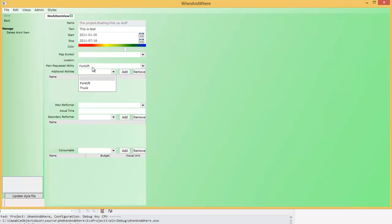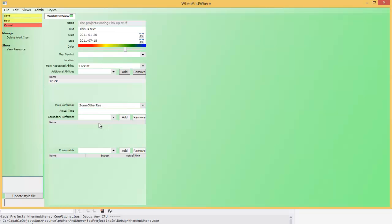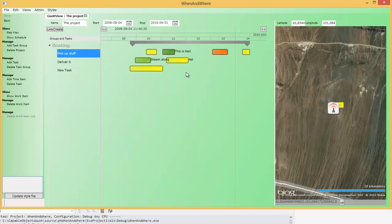There are some samples here — that's the main requested ability, and maybe there are additional abilities needed, so you add one of those as well. The same for the performer: who's going to do this? And also if there are consumables associated with this work item you're able to add them here. This changes to green, and this is the text we wrote — you can also edit it here.